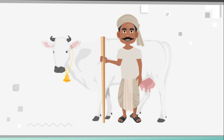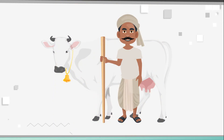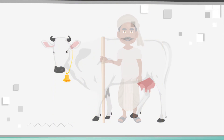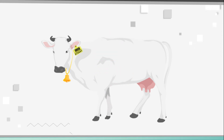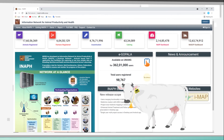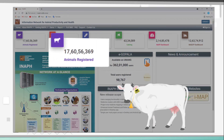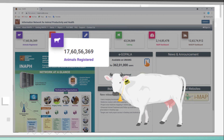It is the duty of every farmer to tag their animals, as it signifies their ownership over their livestock. After tagging, the animal is registered in government records, which allows farmers to reap the benefits of government schemes.